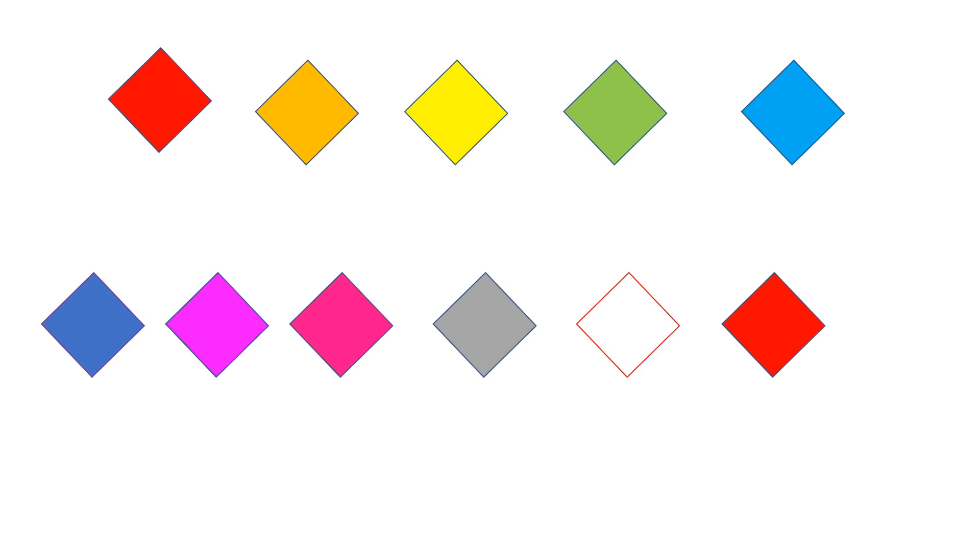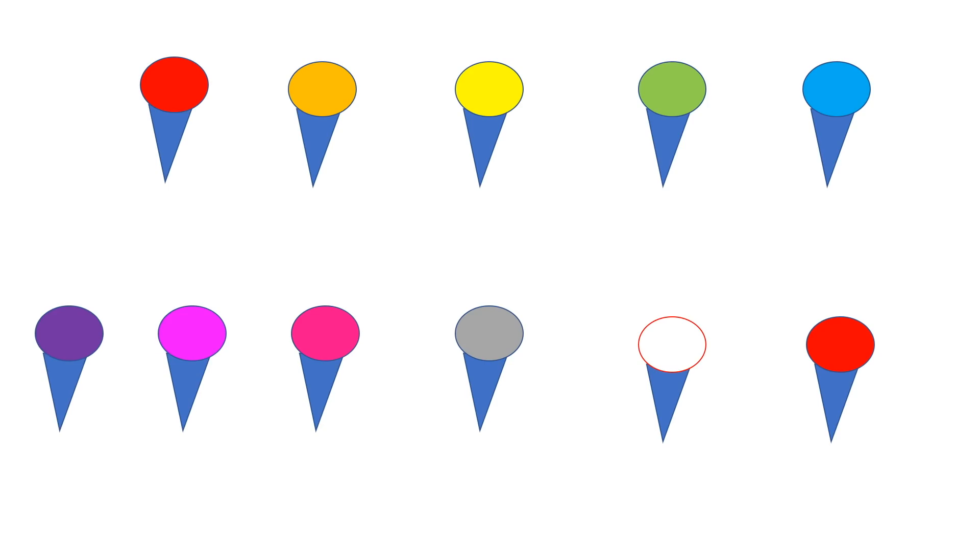Look up, I see 11 kites. Oh, over there, 11 ice creams.